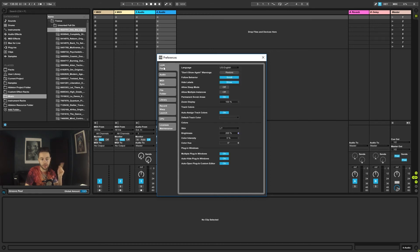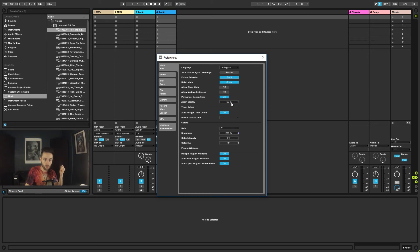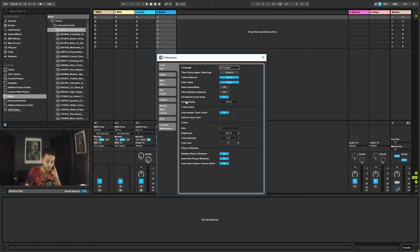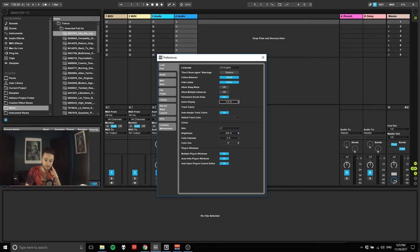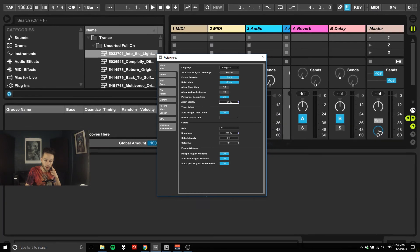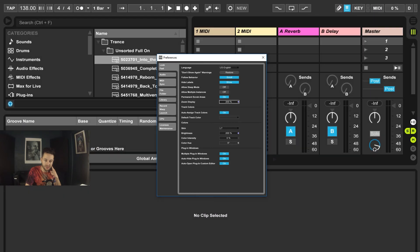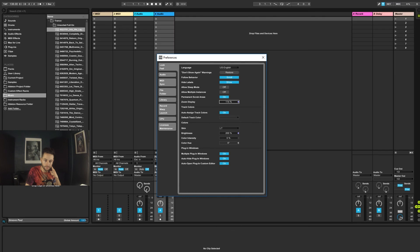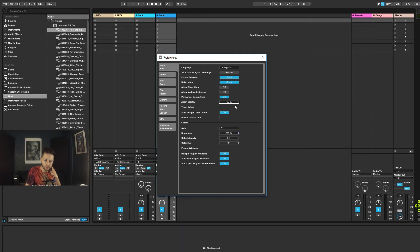Oh sorry, I ignored the first tab. Look and feel. So we can go in here, and we can change our language if we want. We can change a few other things, multiple instances of Ableton, if you want to open two copies of Ableton at the same time. We've got our Zoom display. So, for example, if you've got a really big screen and you need to scale it, you can go ahead and do this, or do that, or turn that back to default.